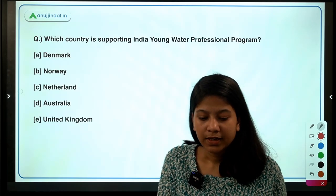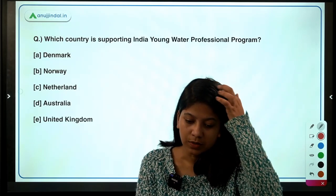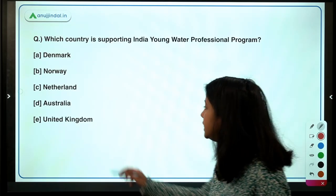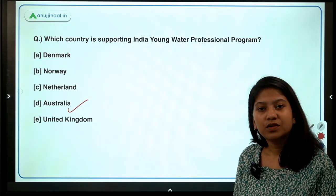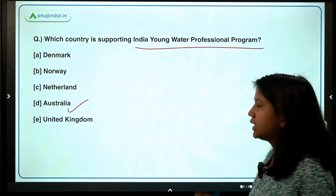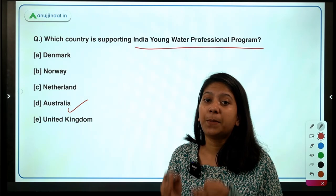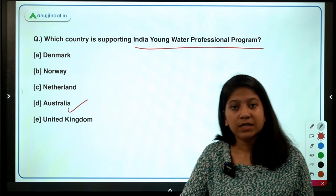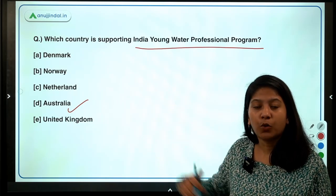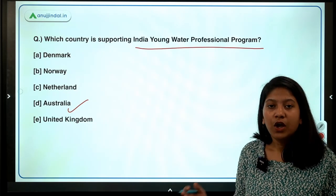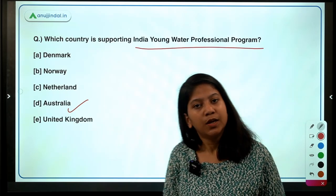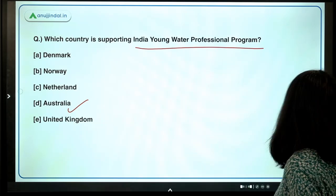Which country is supporting India's Young Water Professional Program? The options are Denmark, Norway, Netherlands, Australia, and the United Kingdom. The right answer is Australia. India and Australia have together launched this India Young Water Professional Program, which is a training program for capacity building of professionals working in the field of water, basically for promoting sustainable water conservation in India.